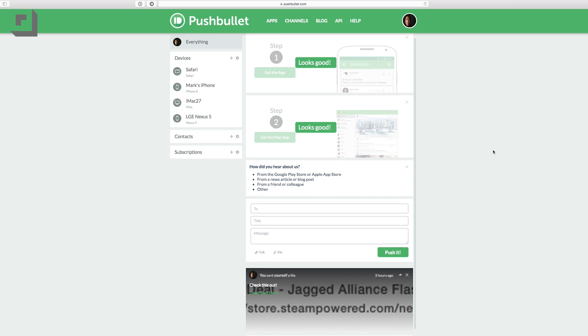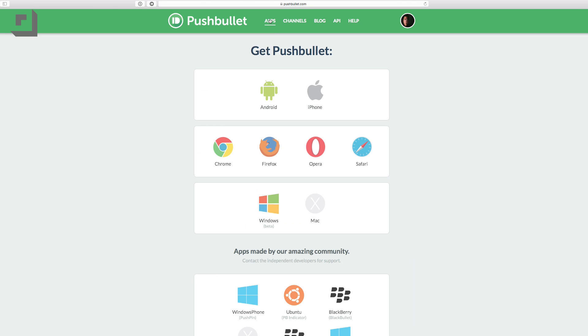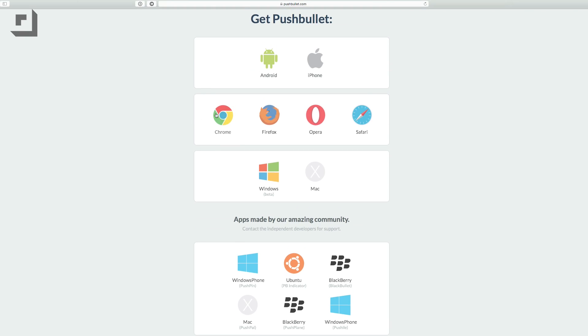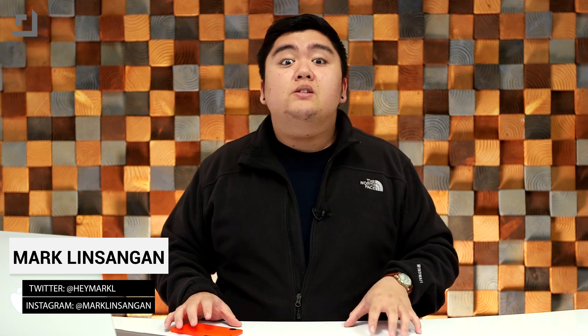It's an app and extension you can download on your PC, your Mac, your iOS device, Android, Windows Phone, Safari, and Google Chrome. It essentially pushes notifications from one device to the other, making it super easy to stay in touch. So let's go ahead and see what it's all about.